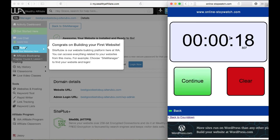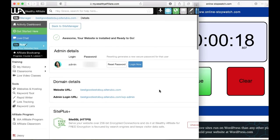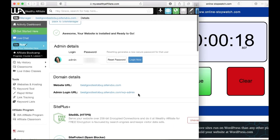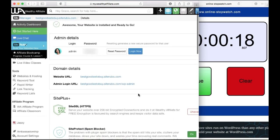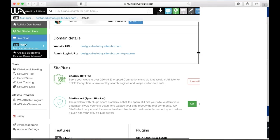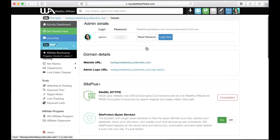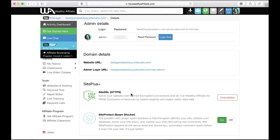That was still 18 seconds left, so that was under a minute. Within this back end here I am a premium member, so you might see more things than a free member. For a free website with a site rubix domain, you will not get this SSL certificate.